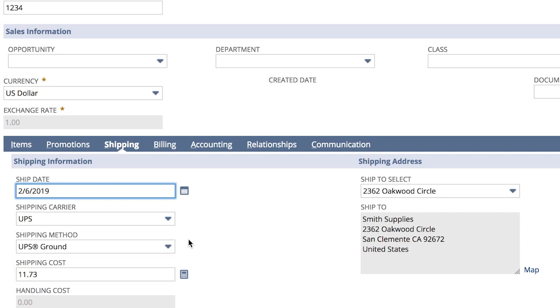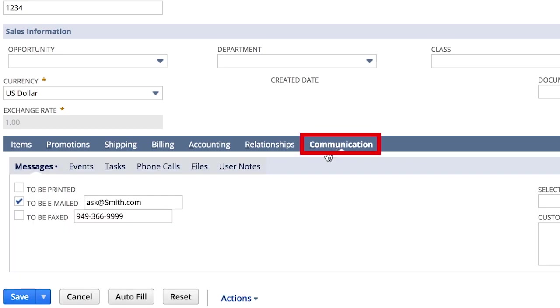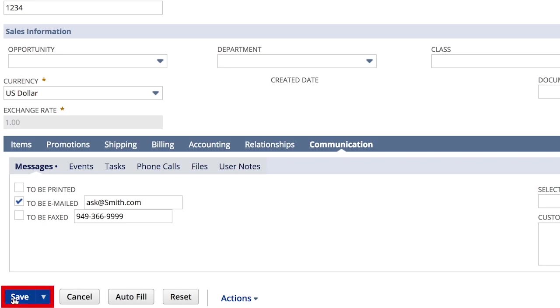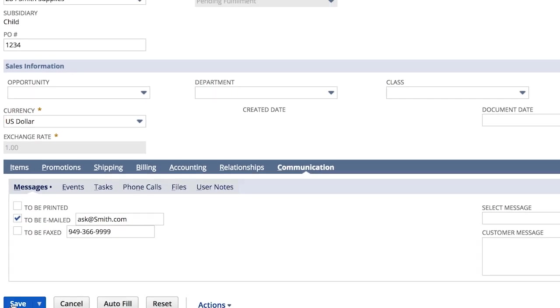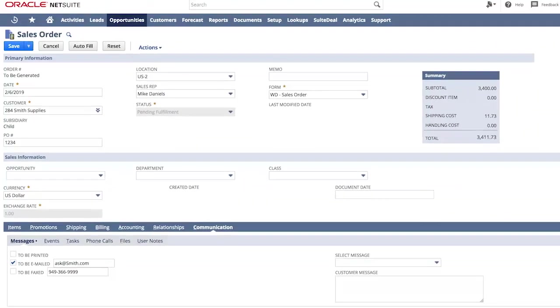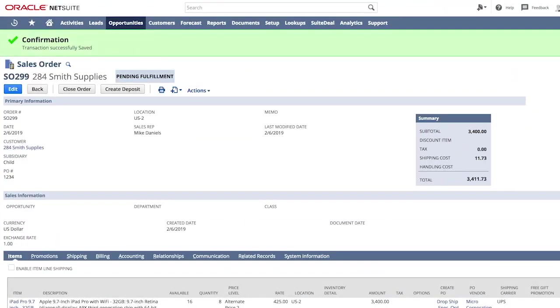Smith's supplies communication preferences are set to email, so NetSuite will send them automatically. NetSuite handles all of my administrative tasks so I can focus on selling. And I can save the sales order with confidence knowing that all of our business rules were upheld.